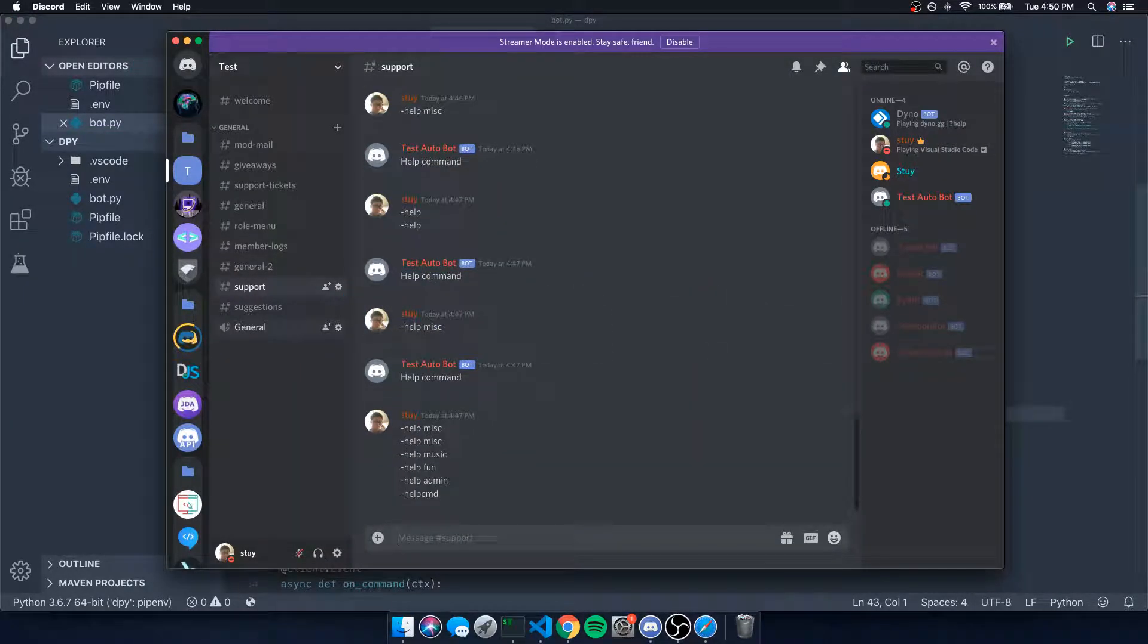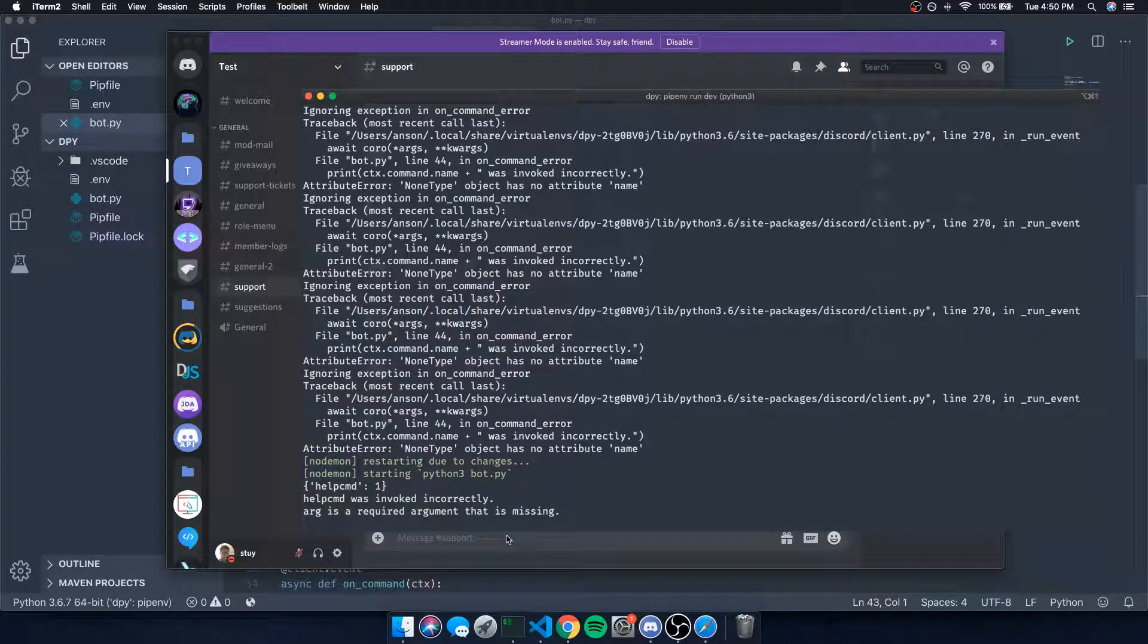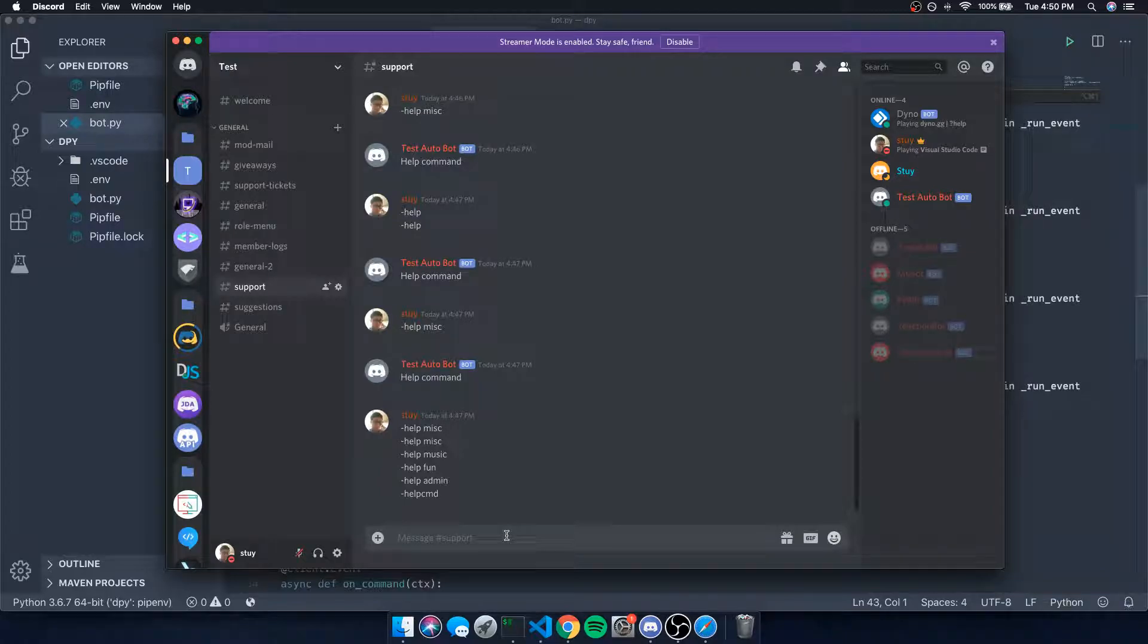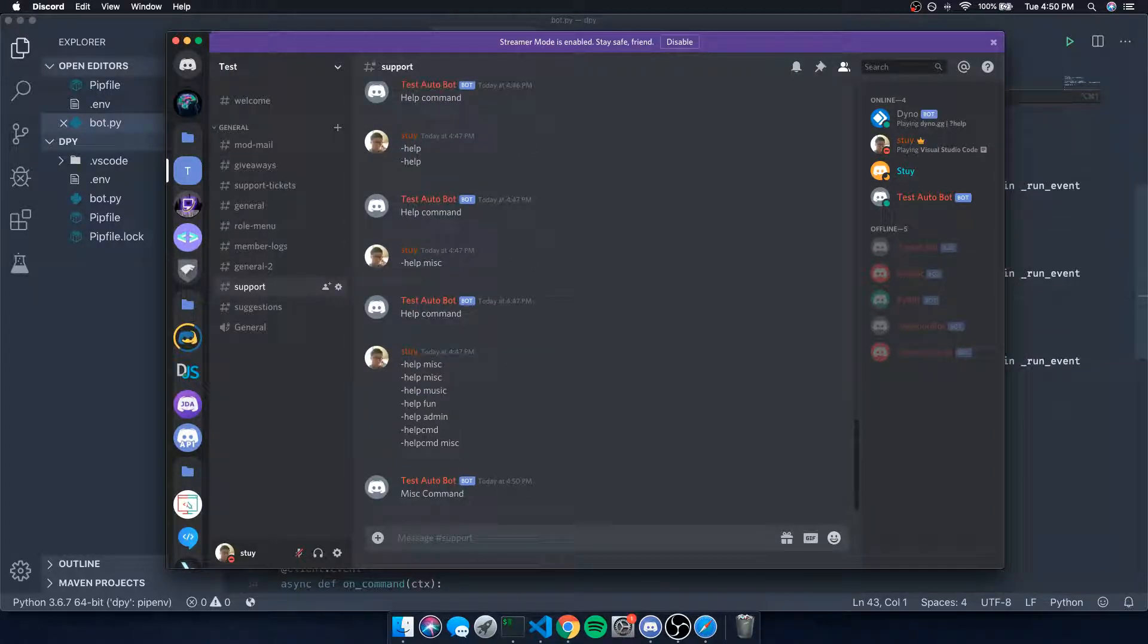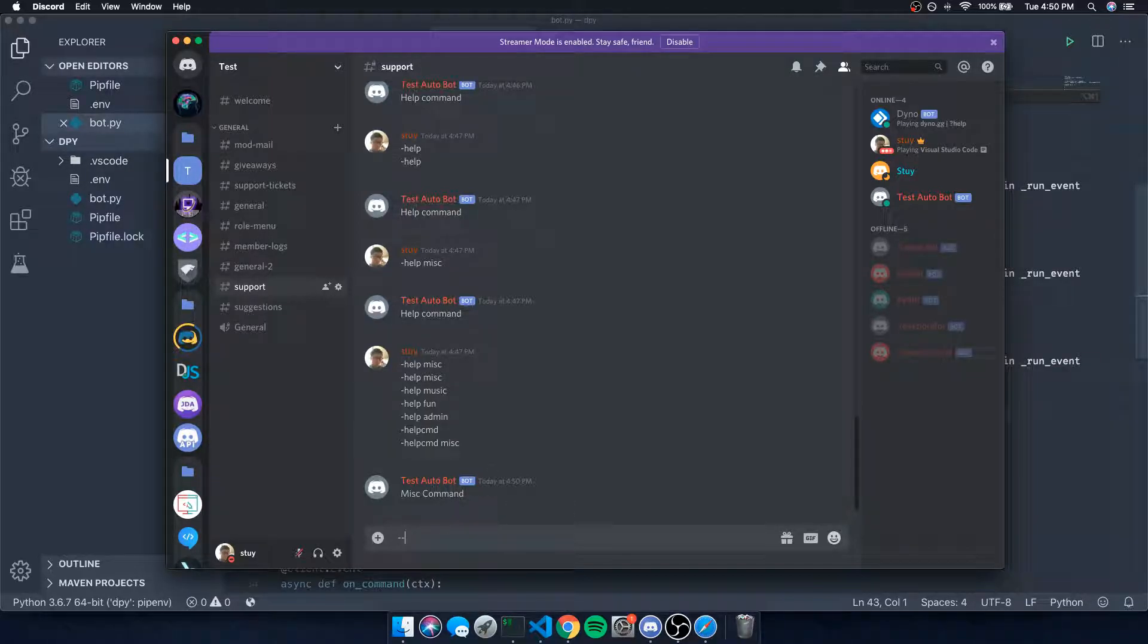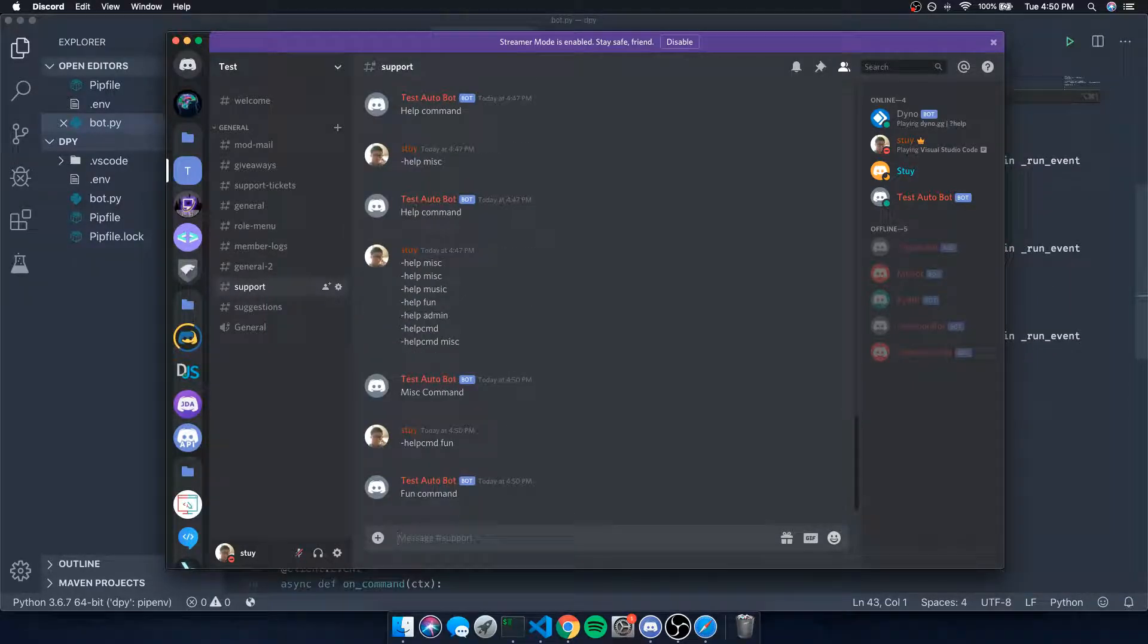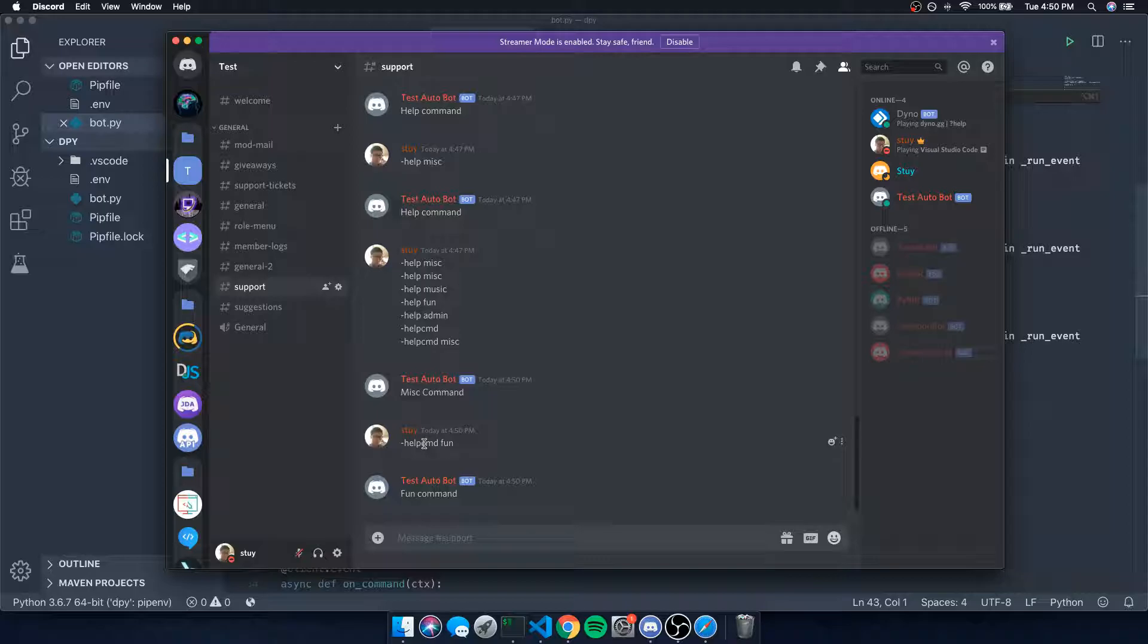So let's try that out. If I do help_command misc, that's going to display all of the possible commands for miscellaneous. If I do help_command fun, that shows the fun command. Now, you can think of this like a subcommand - help_command fun and so on.